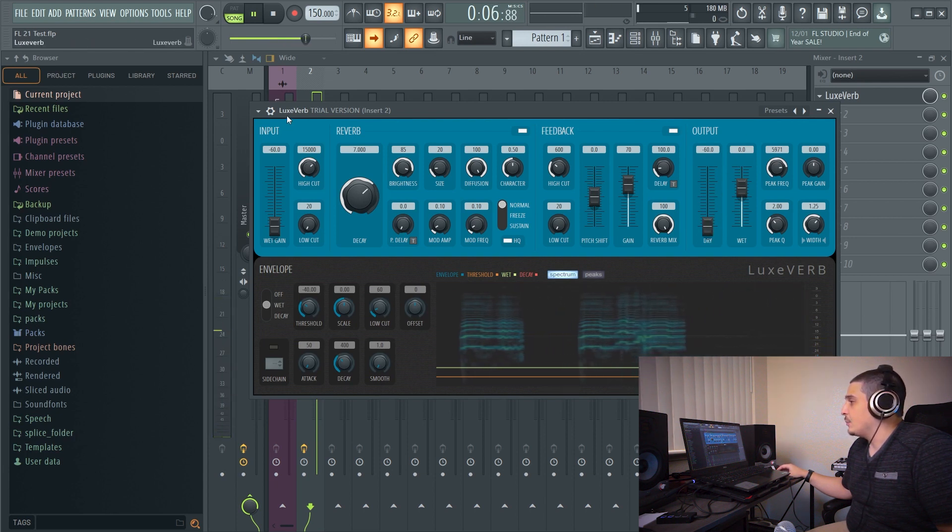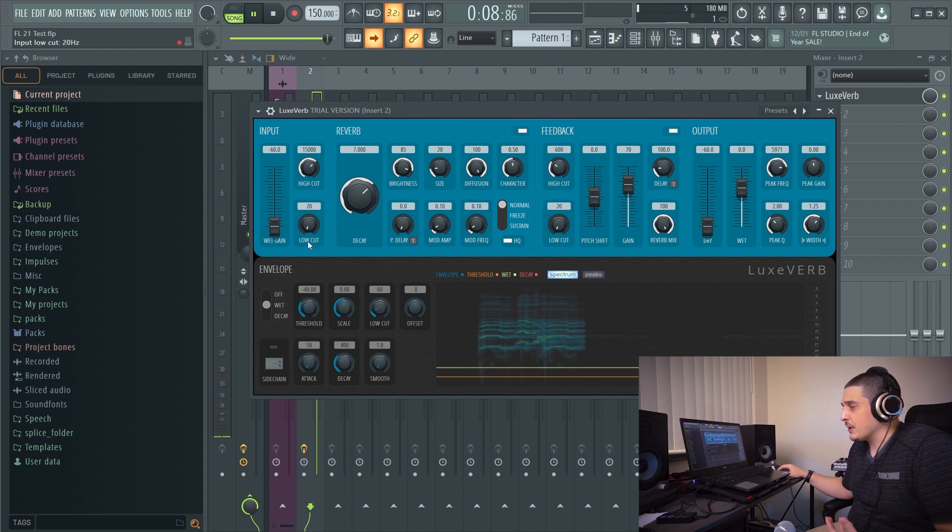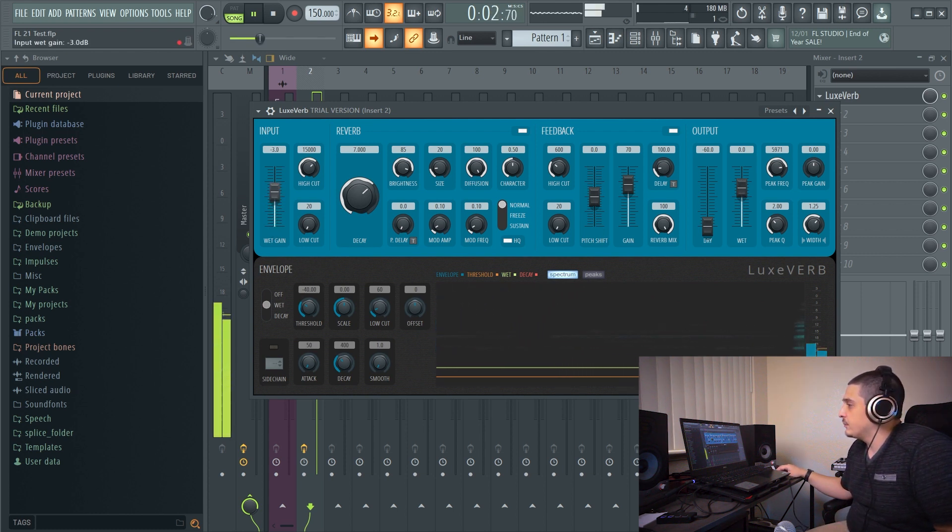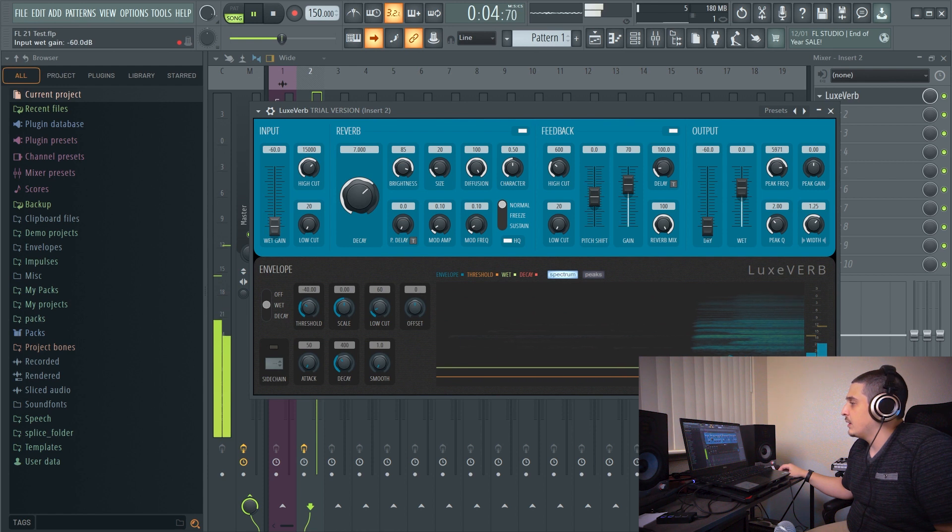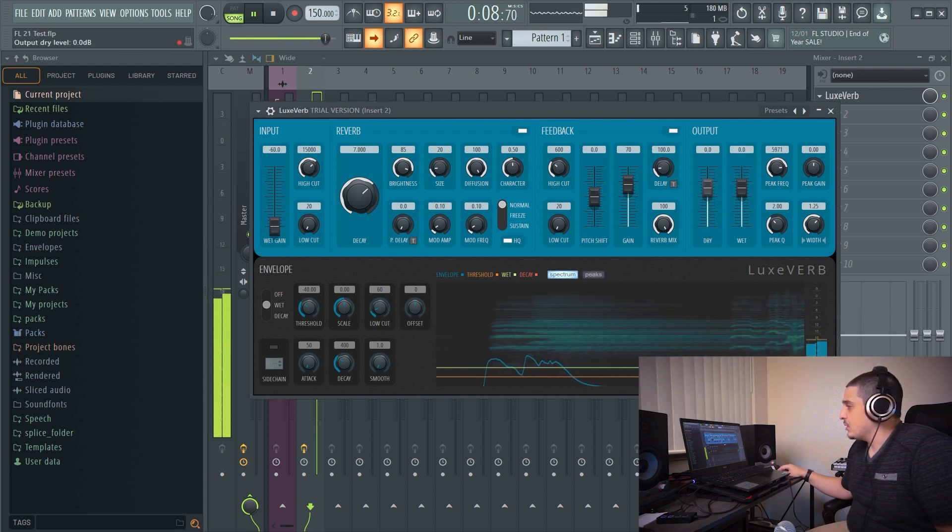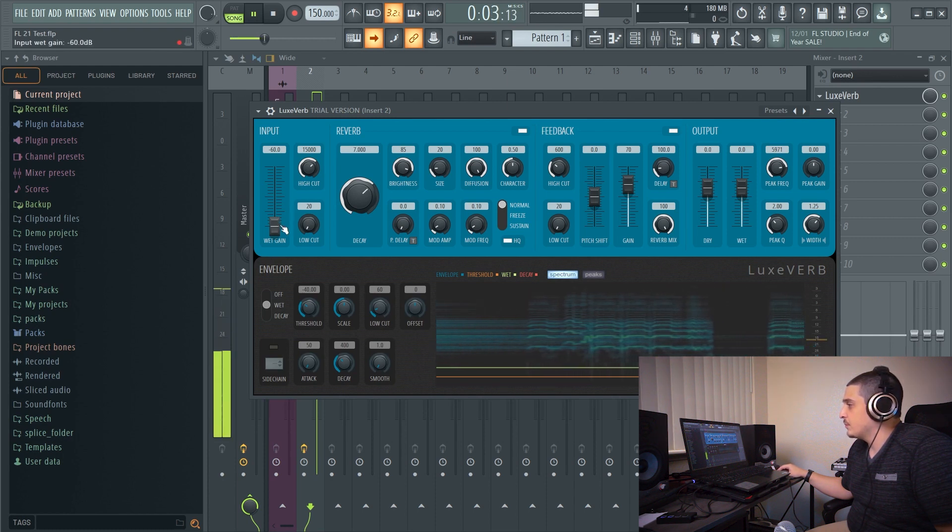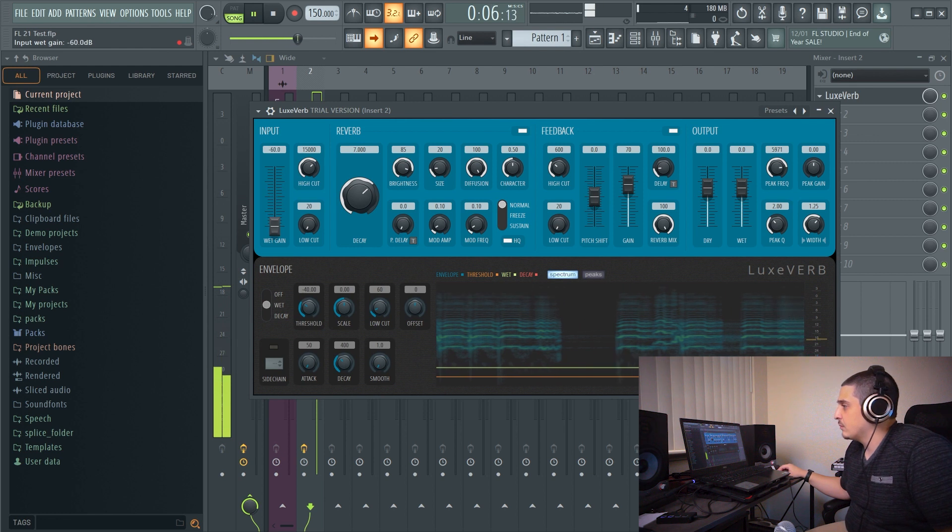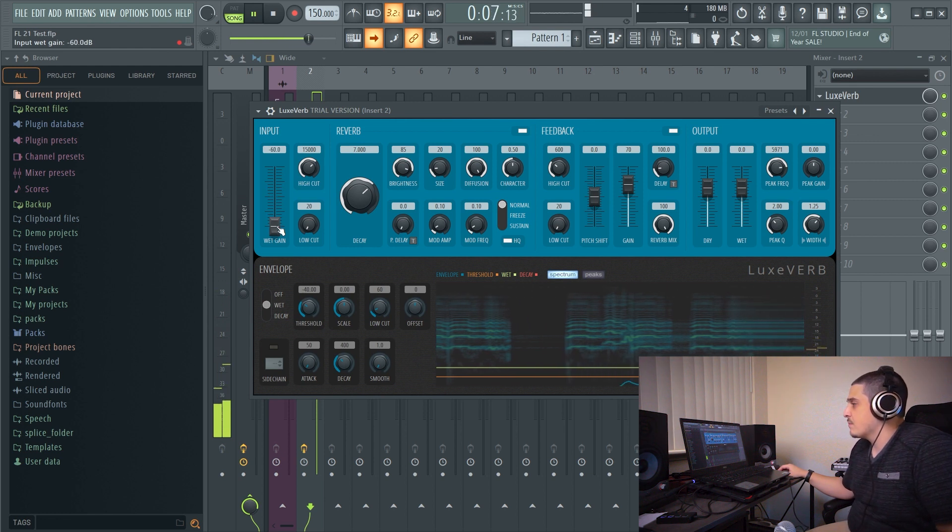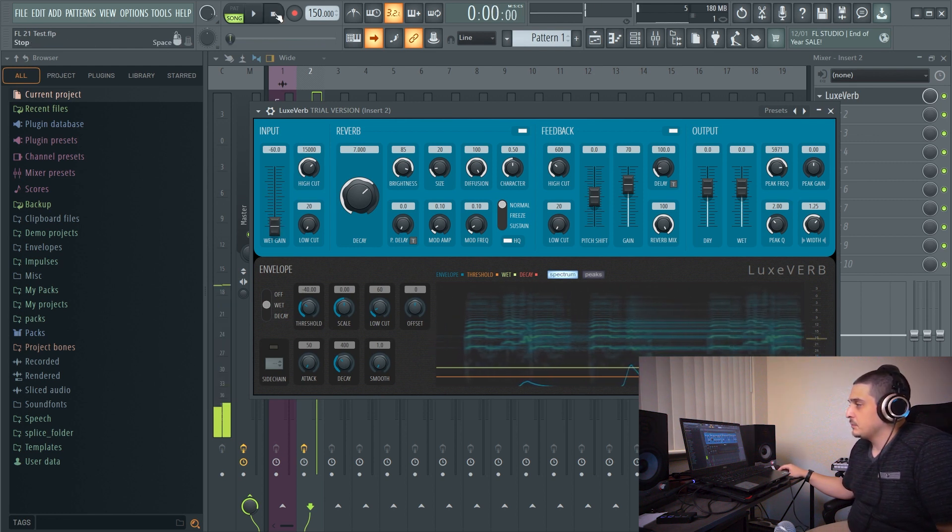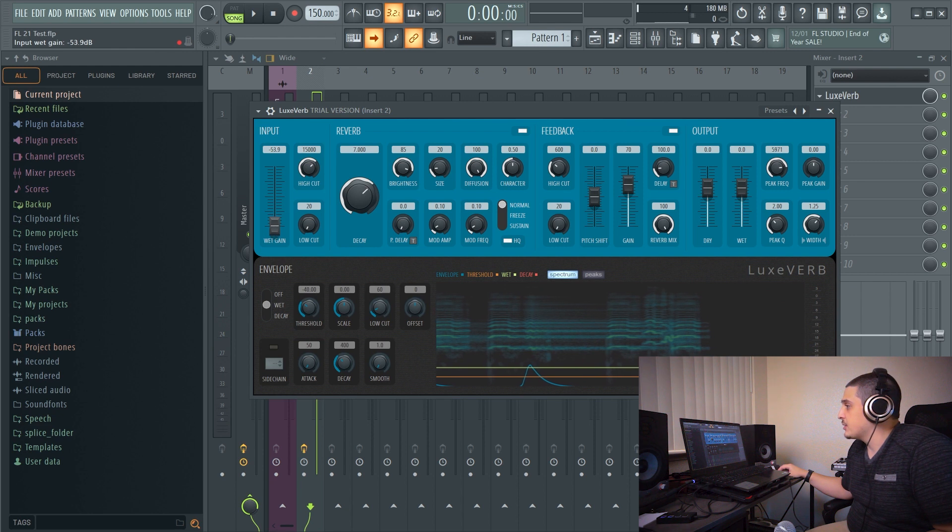There is no wet output because there is no input coming into the effect until now. And this is cool and good because it can be used for automating reverb throws. Nifty little effect.